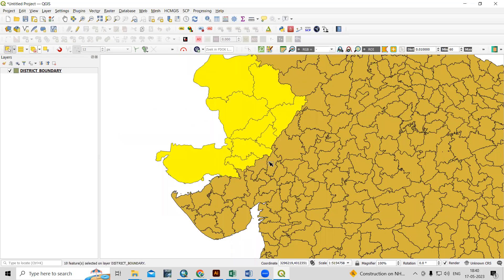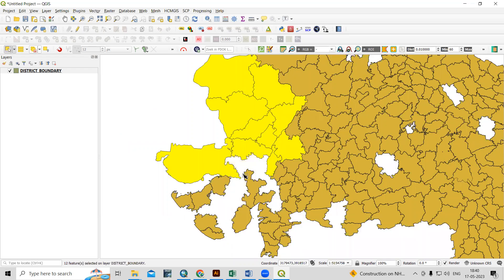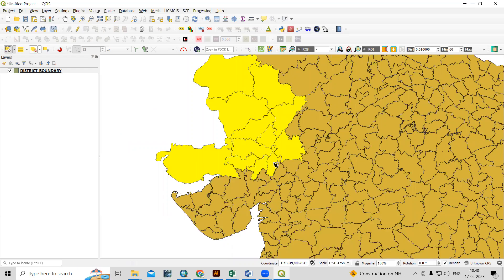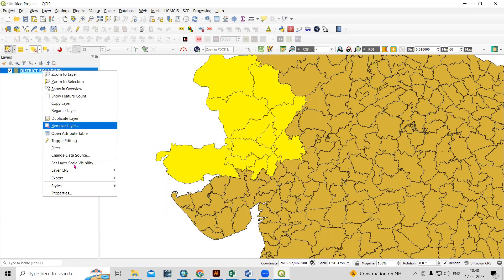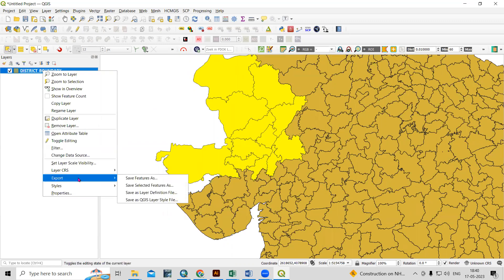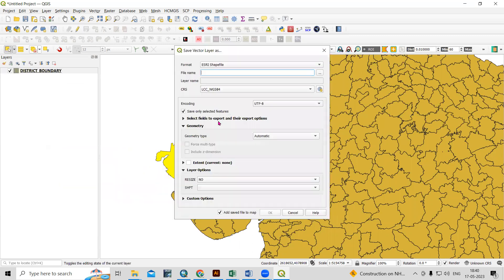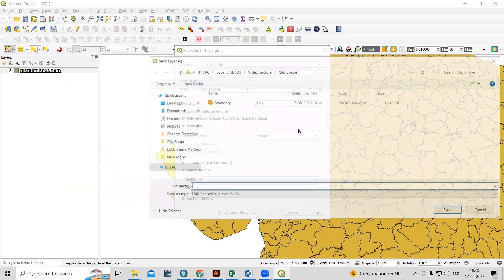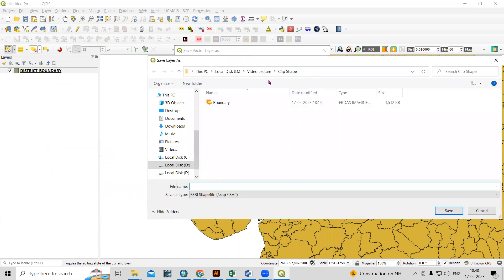After selecting, there are two ways to export. The first way: right-click on the layer, then the export option is there. Click 'Save Selected Features As' to save the selected feature. After that, it will save as a shapefile and you need to provide a name and location — I will save this in the 'clip shape' folder.